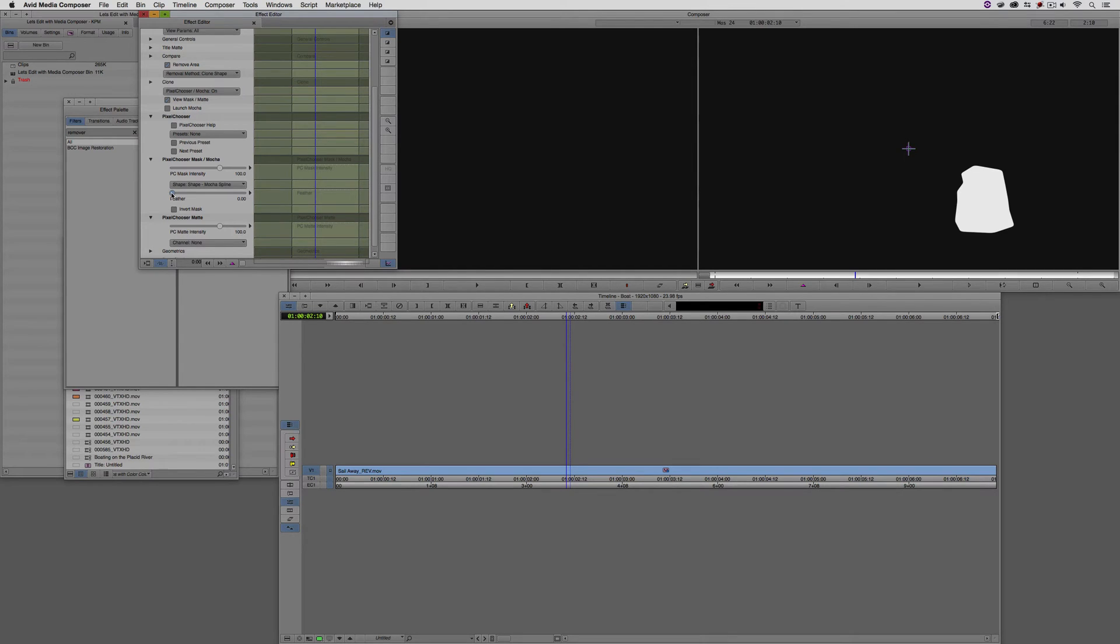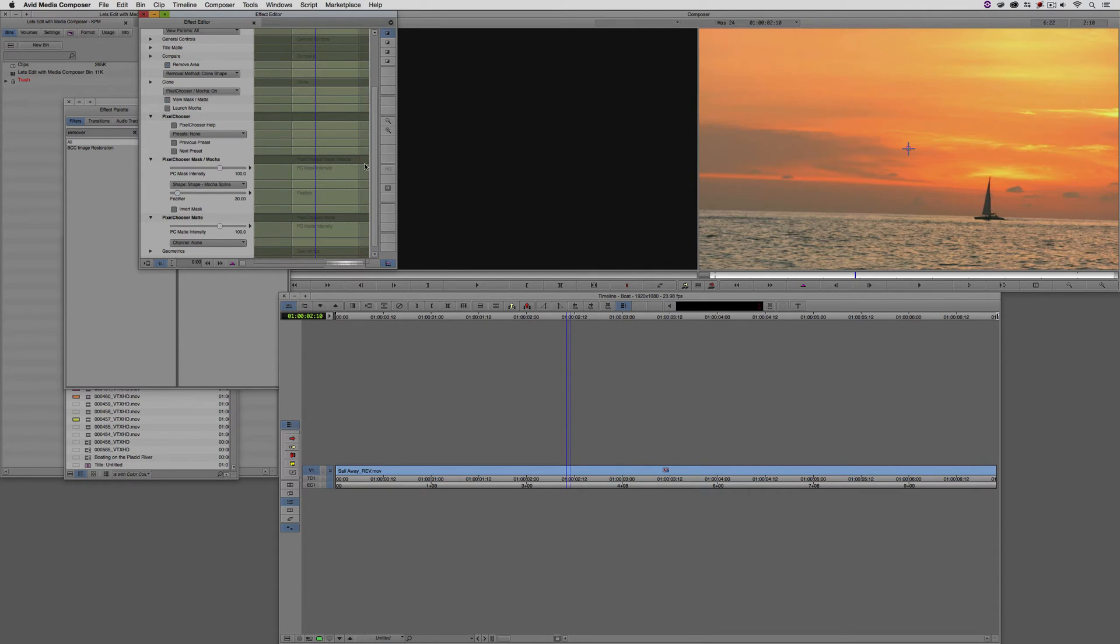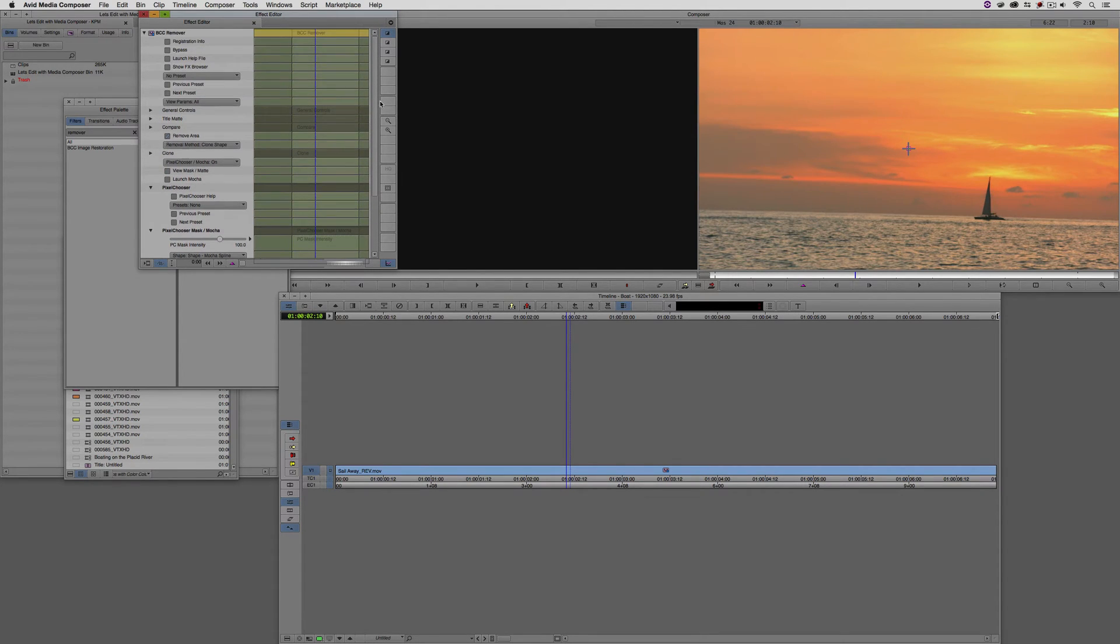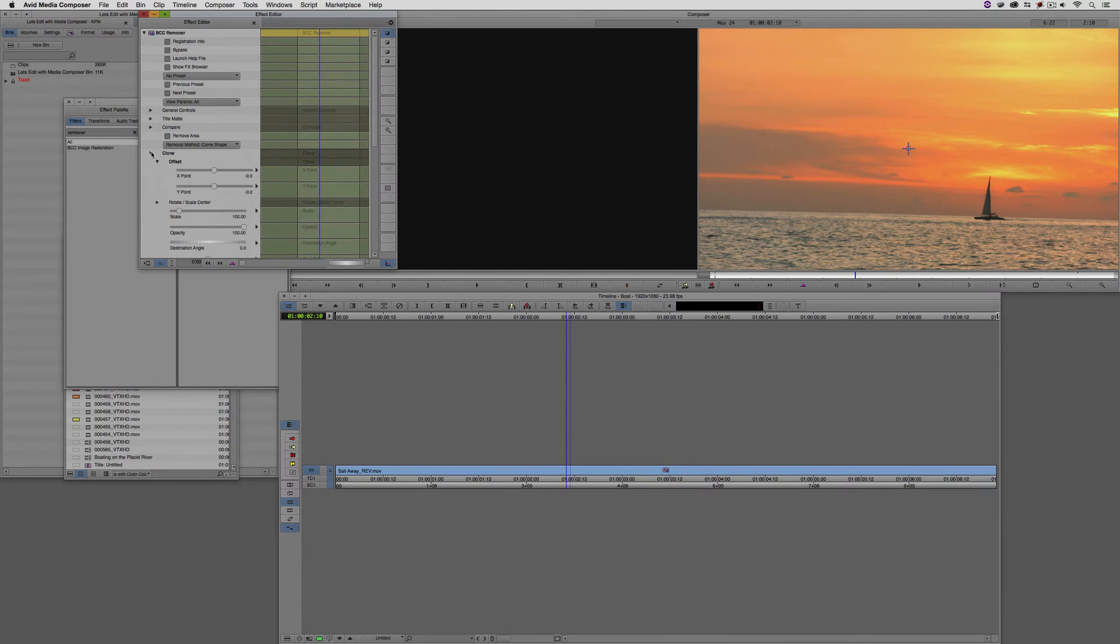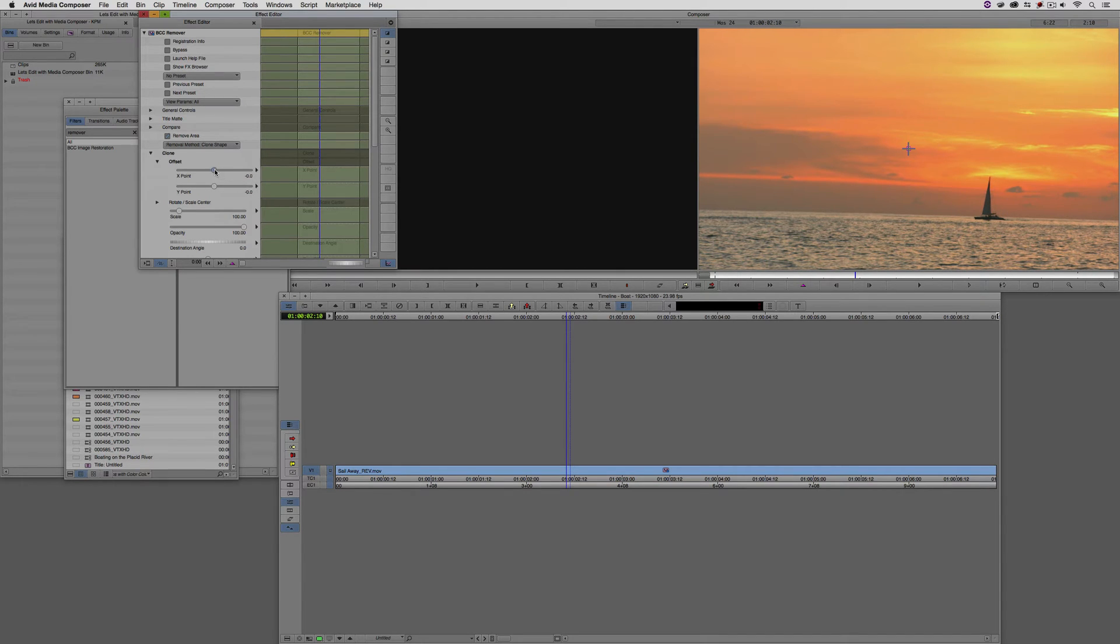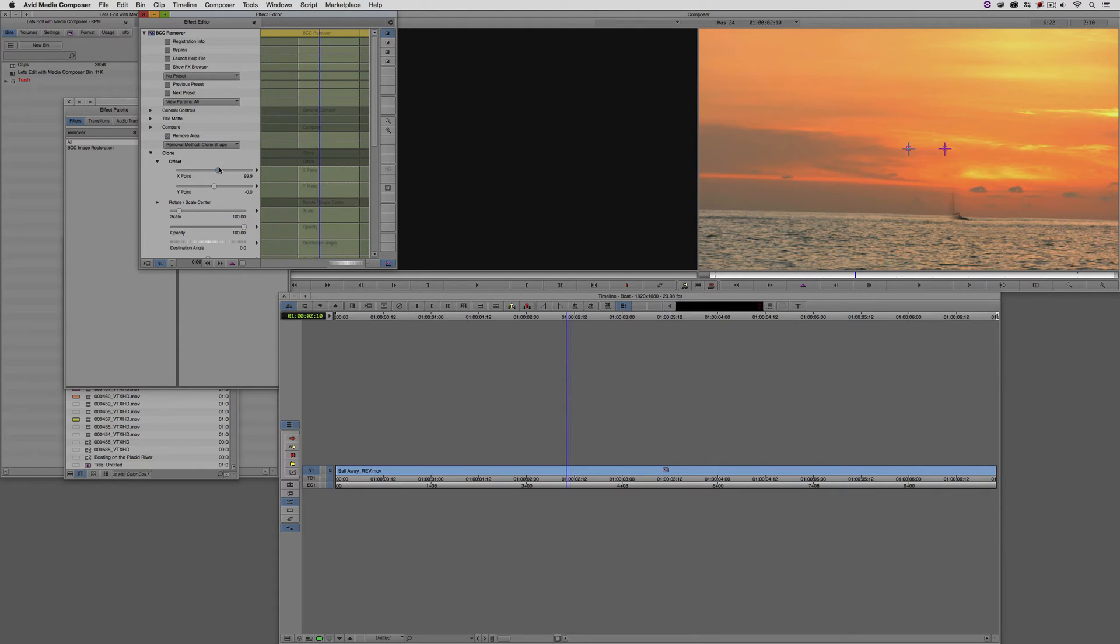We're not going to go too crazy with the feather. I'm now going to turn off the Mask or Matte. Let's now make our adjustment. I'm going to come up to the Clone section. We're going to adjust the shot on the X-axis to replace our boat. Let's do that. I'm just going to grab the X-value and drag it to the right. We've now basically removed that boat.